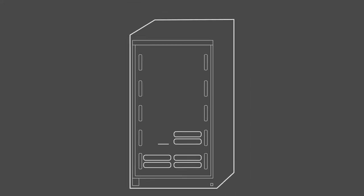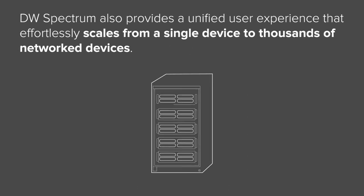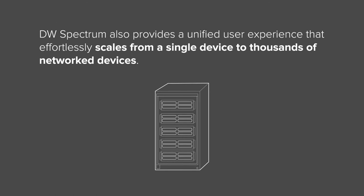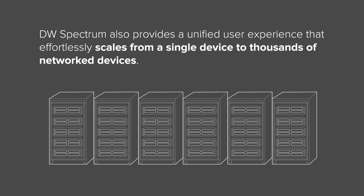DW Spectrum also provides a unified user experience that effortlessly scales from a single device to thousands of networked devices.